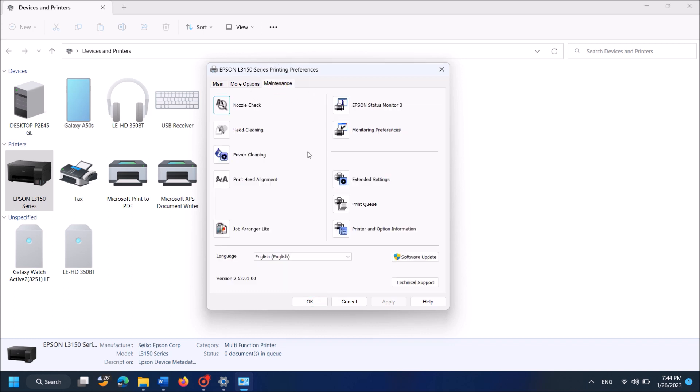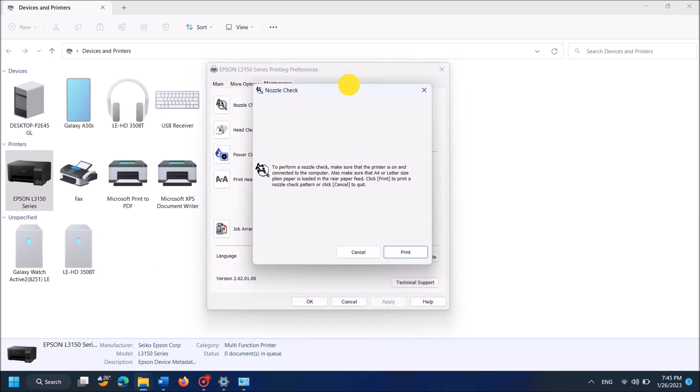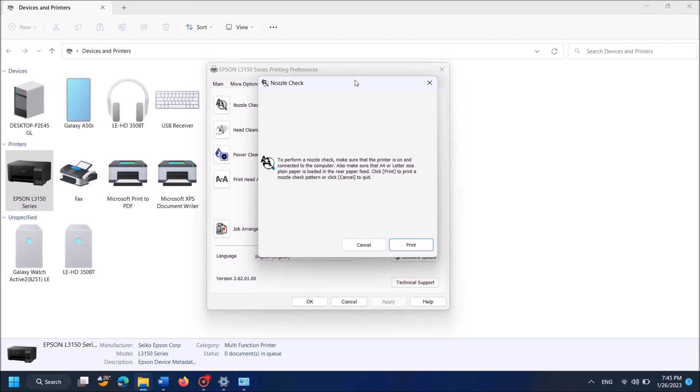And now in the next window, click here: Nozzle Check. Now put a paper to your printer and then in this window, click here: Print.